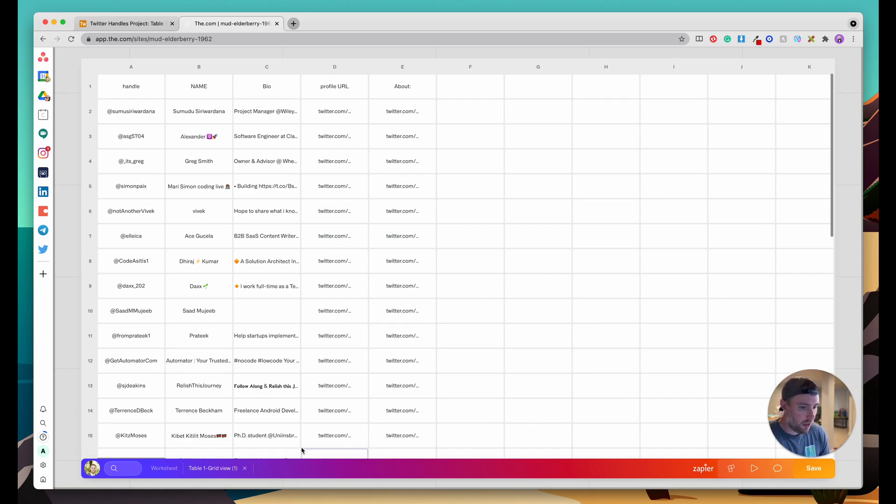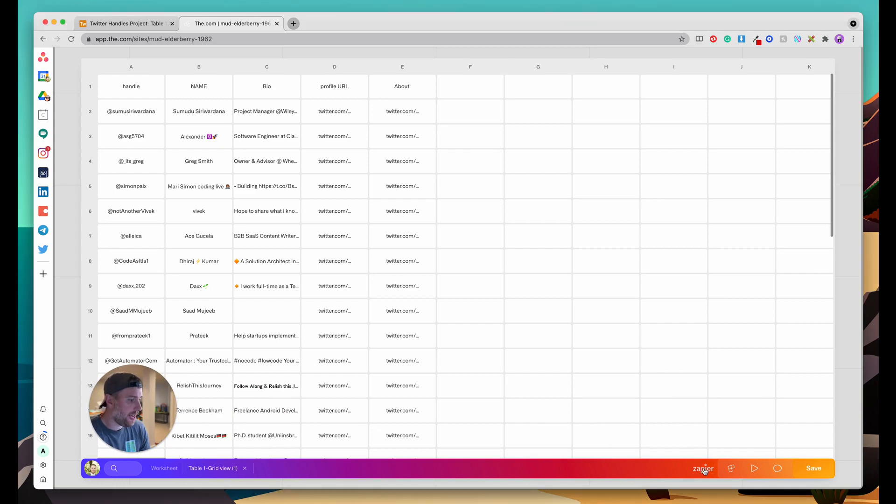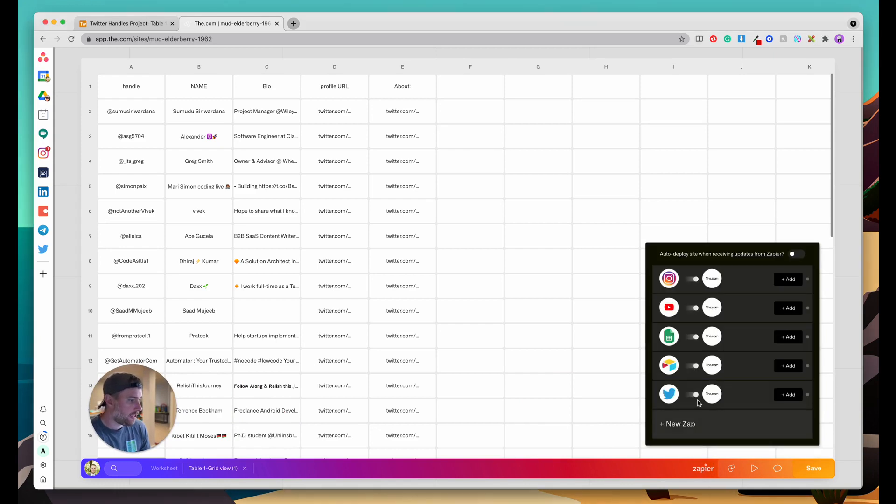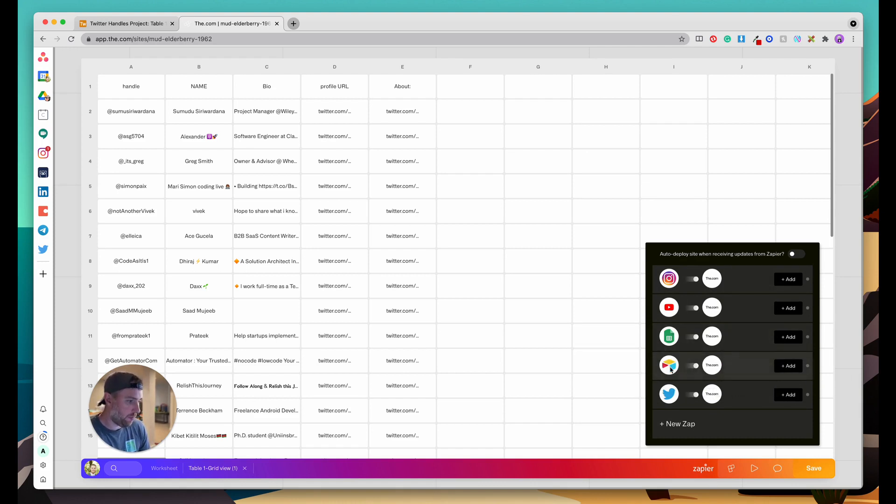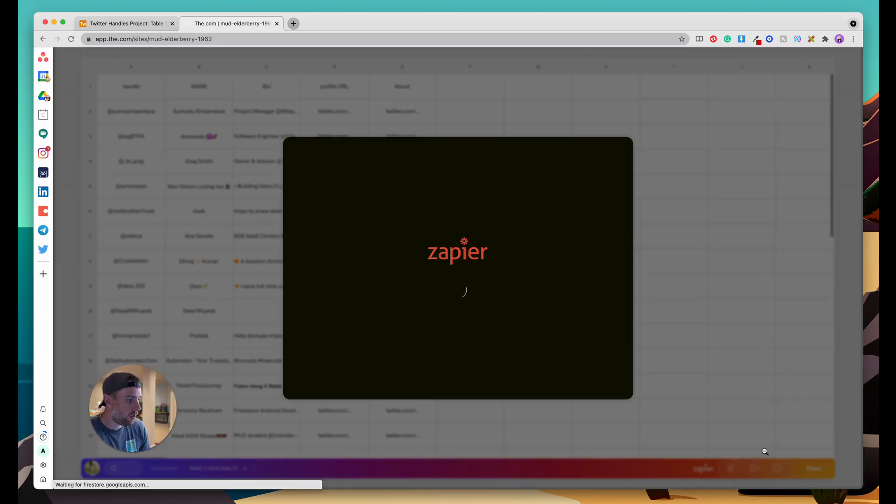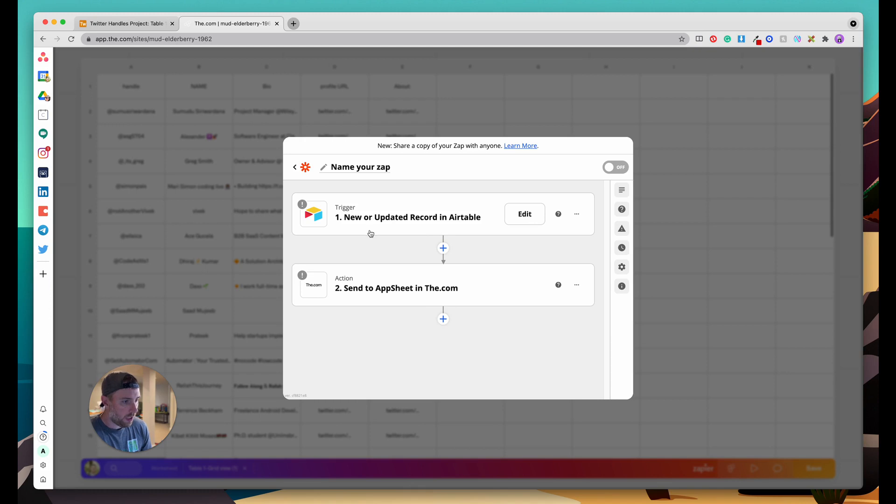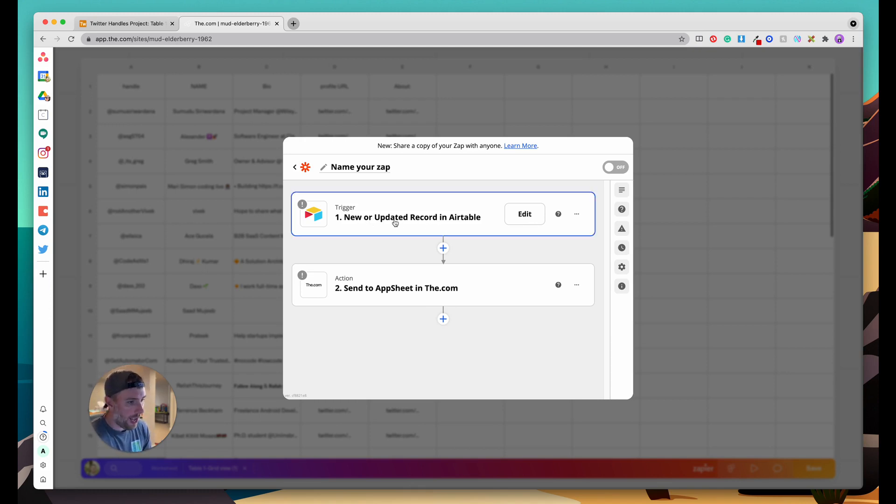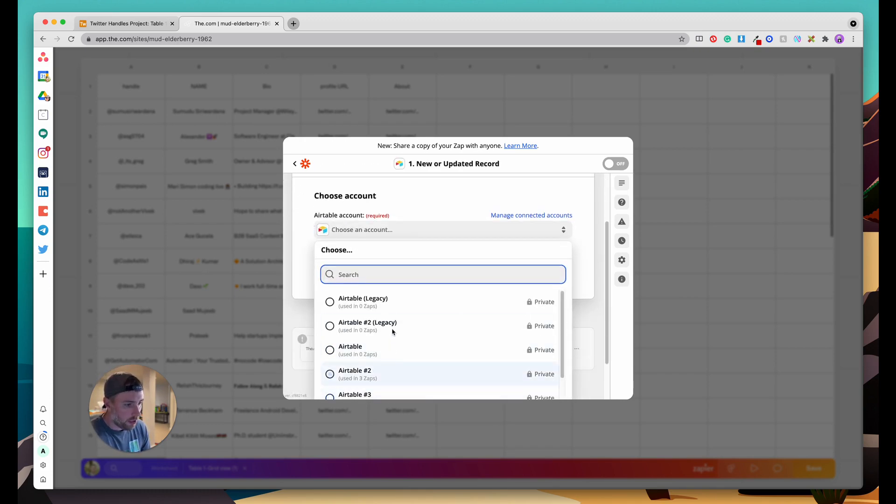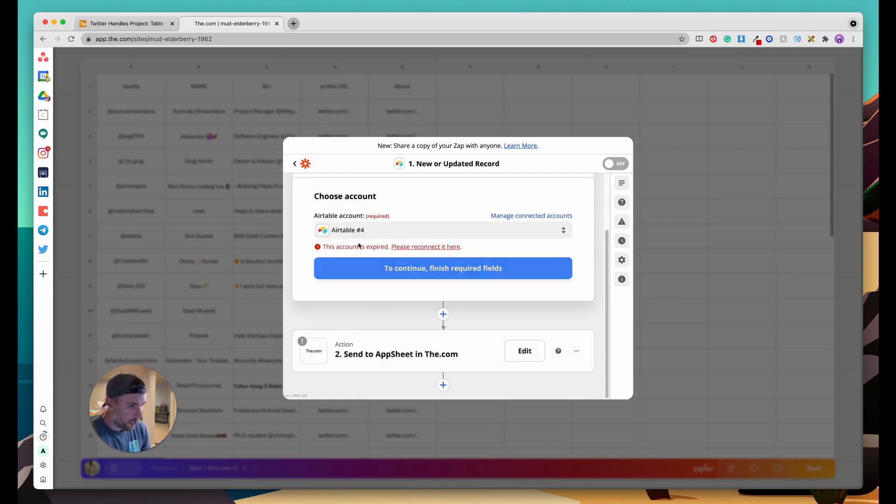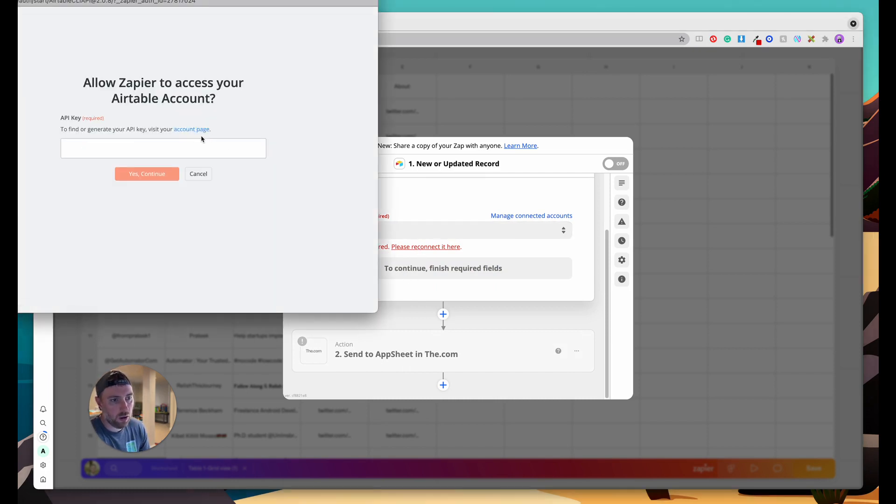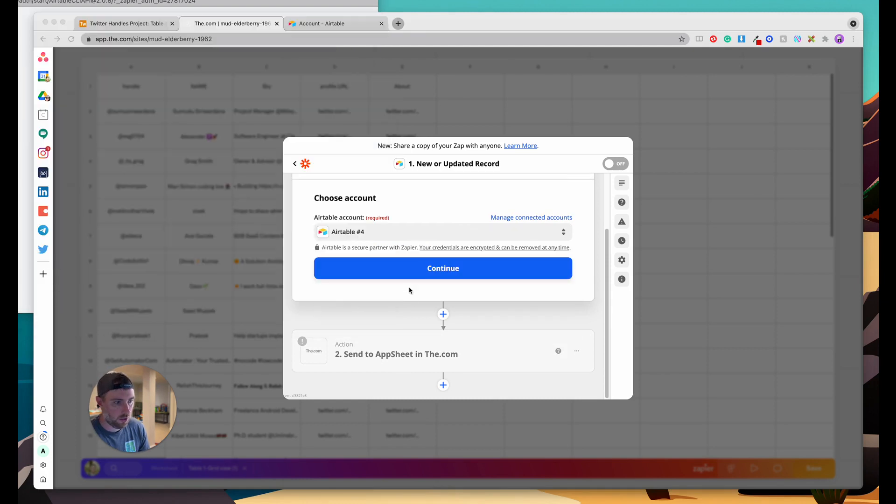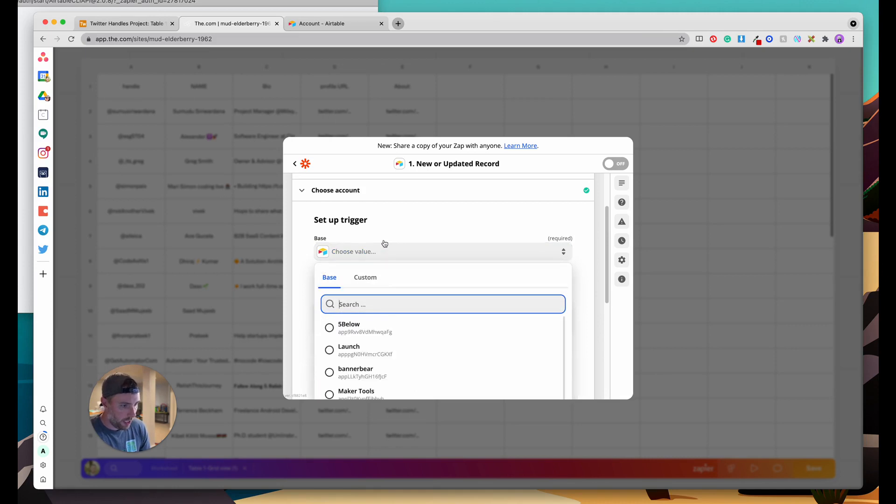In our sheet here within v.com there is this Zapier button. We can go ahead and click that and it actually brings up this Zapier module right within v.com. It has some predefined zaps but we're going to go ahead and click add because we want to bring our Airtable data into the v.com. It's going to bring up this Zapier lightbox and the first step here is when a new or updated record in Airtable happens which is exactly what we want. What we need to do is find our Airtable account. It actually looks like it expired so I just need to reconnect Airtable and get the API key.